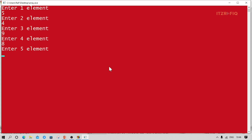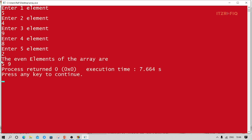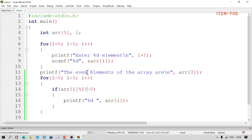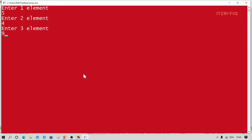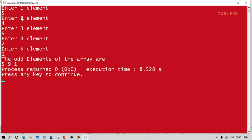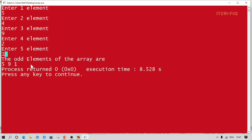Let me correct the label to 'odd' and run the program. I enter: 5, 4, 9, 2, 1. It divides 5 by 2 — remainder is not zero, so it prints 5. 4 divided by 2 — no remainder, not printed. 9 has a remainder, so it prints 9. 2 has no remainder, not printed. 1 has remainder 1, so it prints 1. Output is 5, 9, and 1.